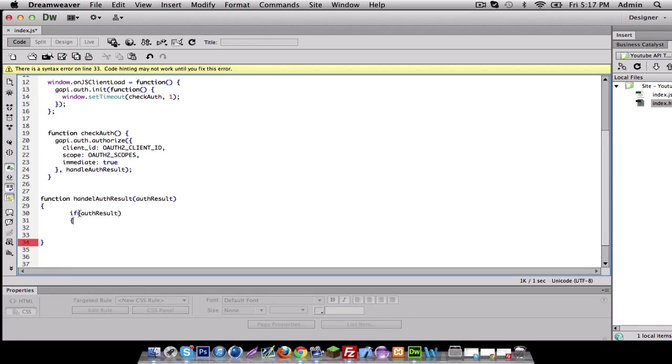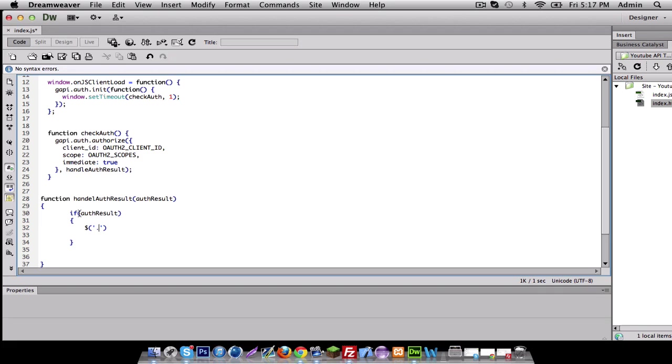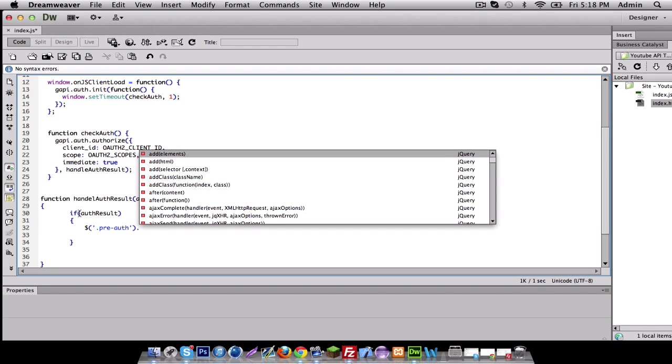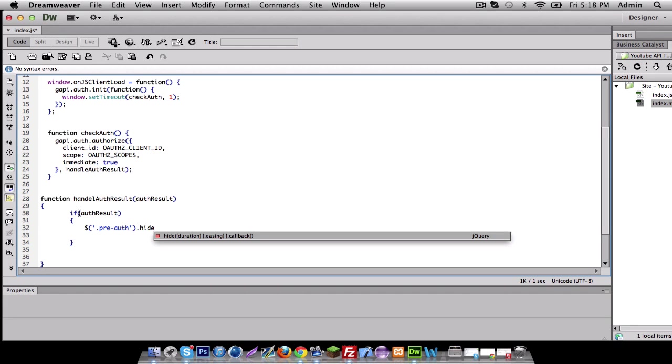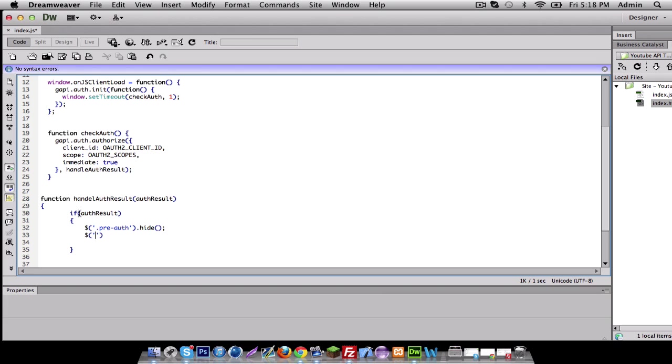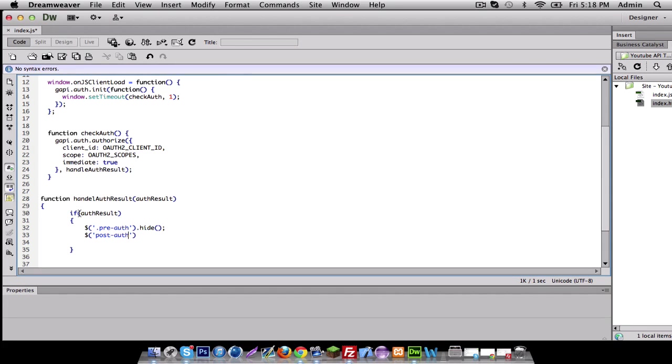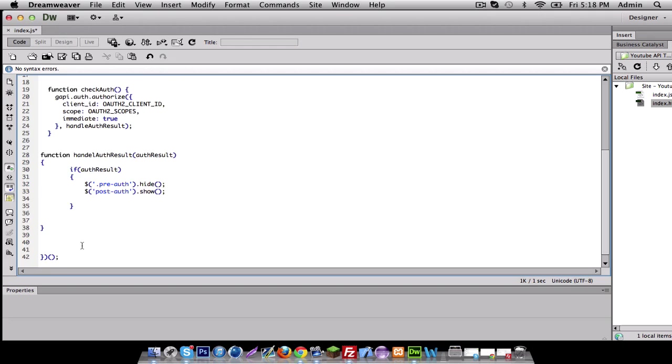we want to display some things and not display some things. So we'll do dot pre authorization equals hide. So the class and HTML, we want it to hide because you're already connected. And then we want post authorization to show because we're connected.